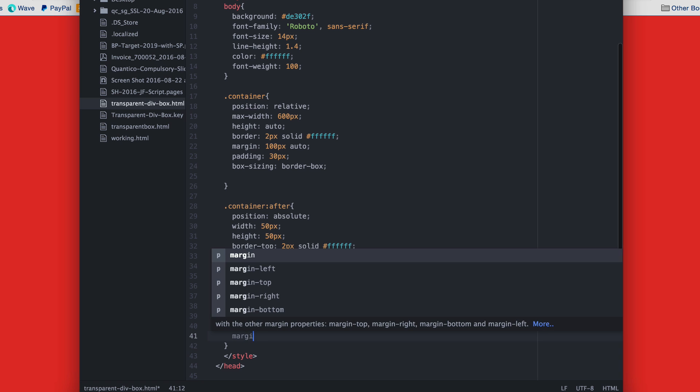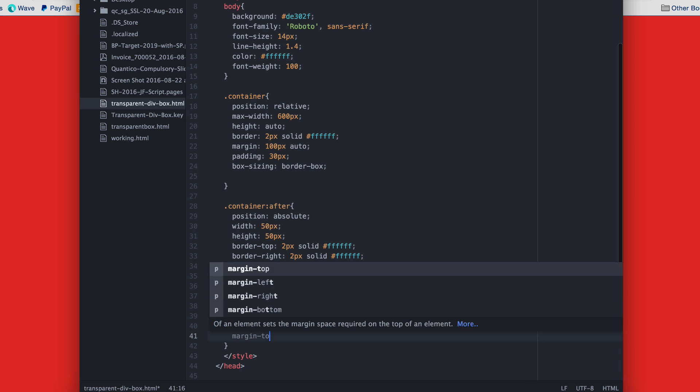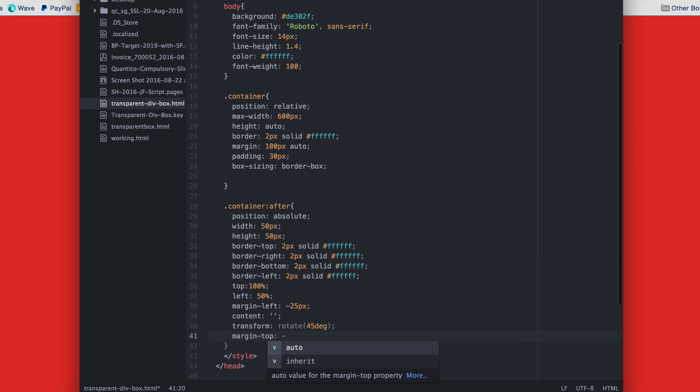Set the margin top to negative 25 pixels so that you align the center of the diamond to the bottom line of the box.